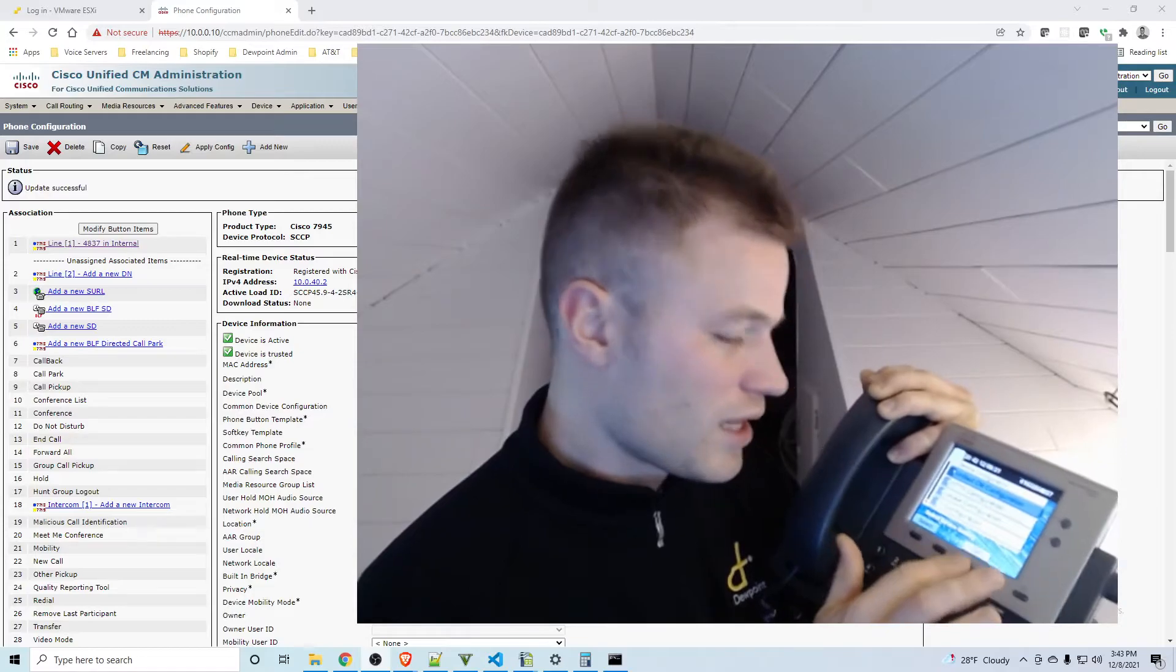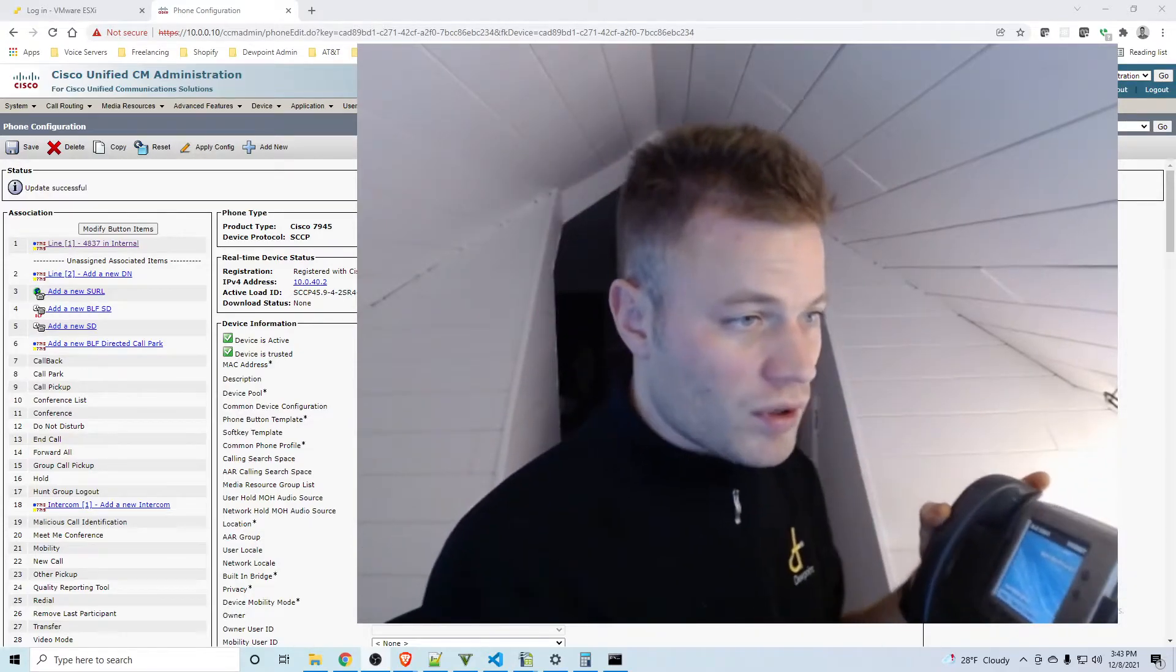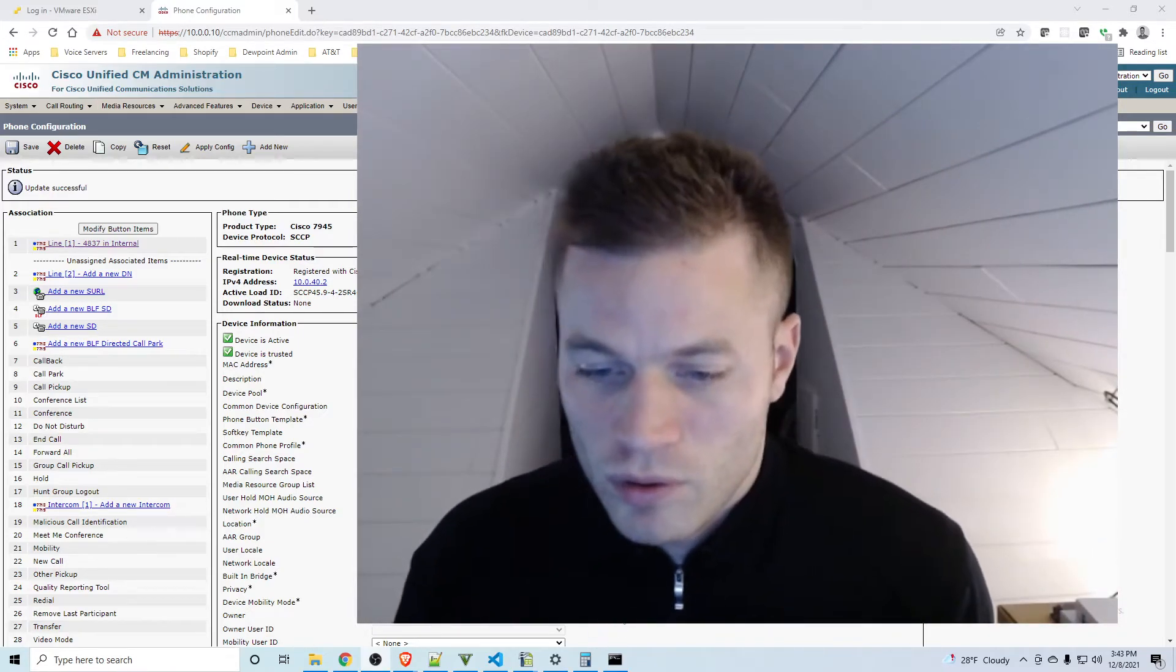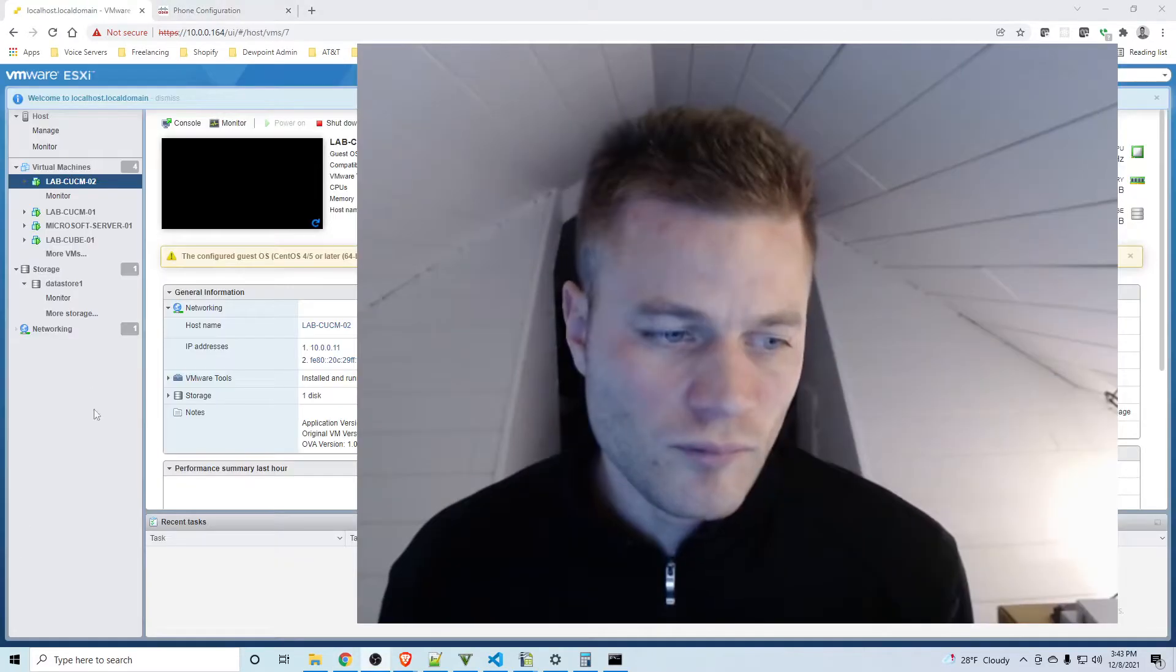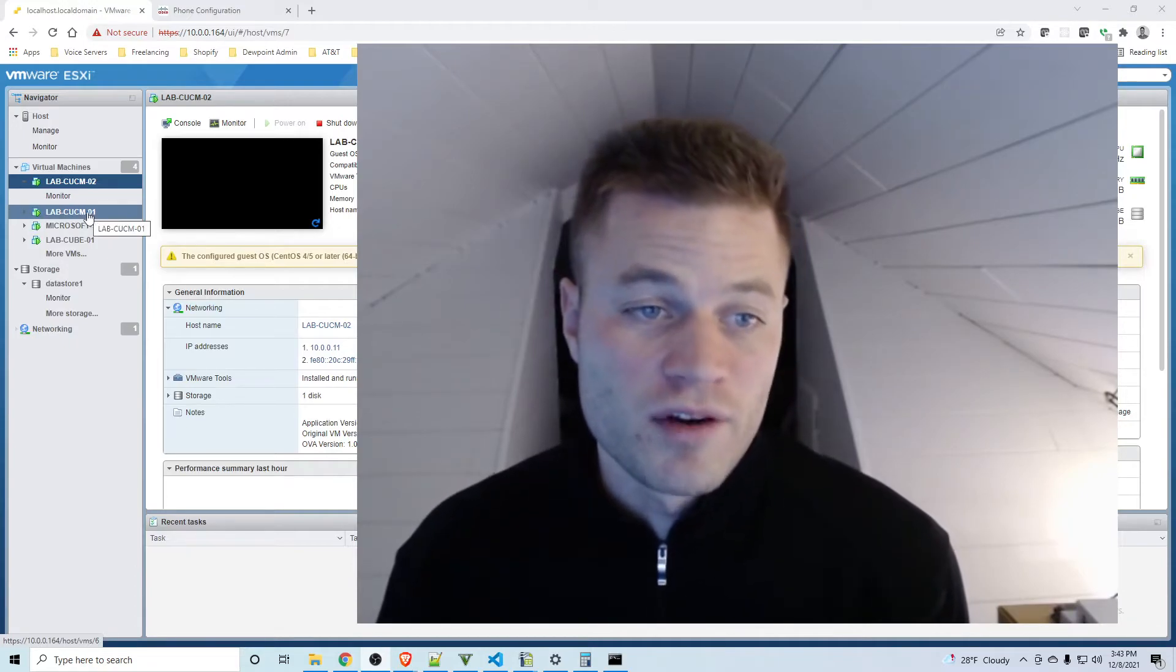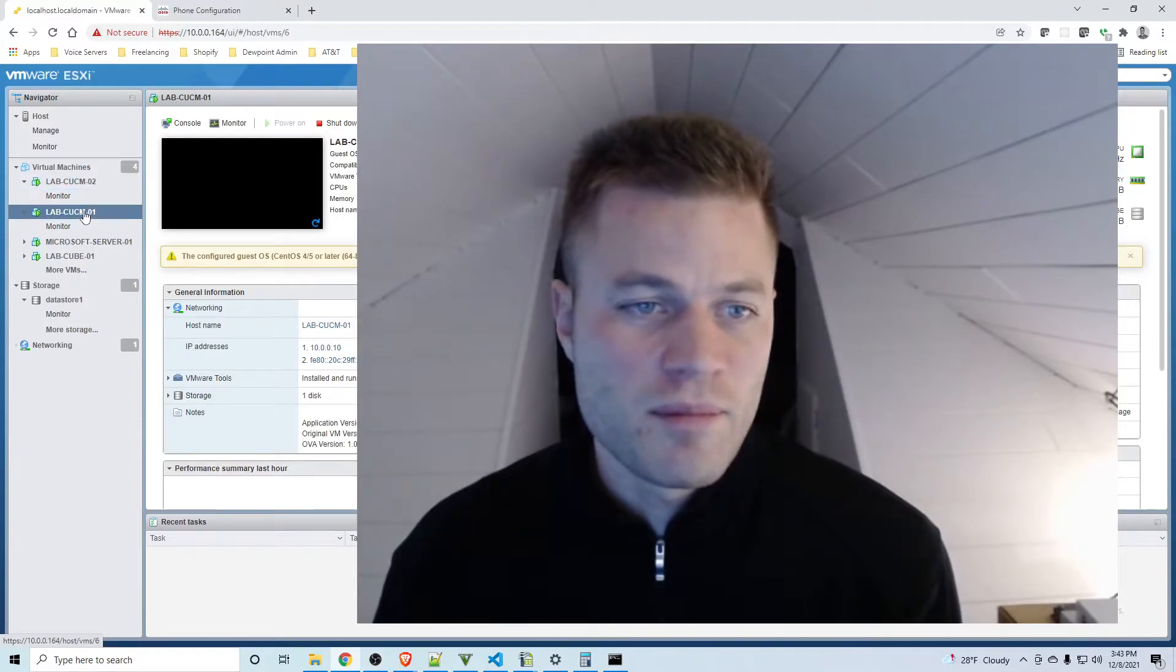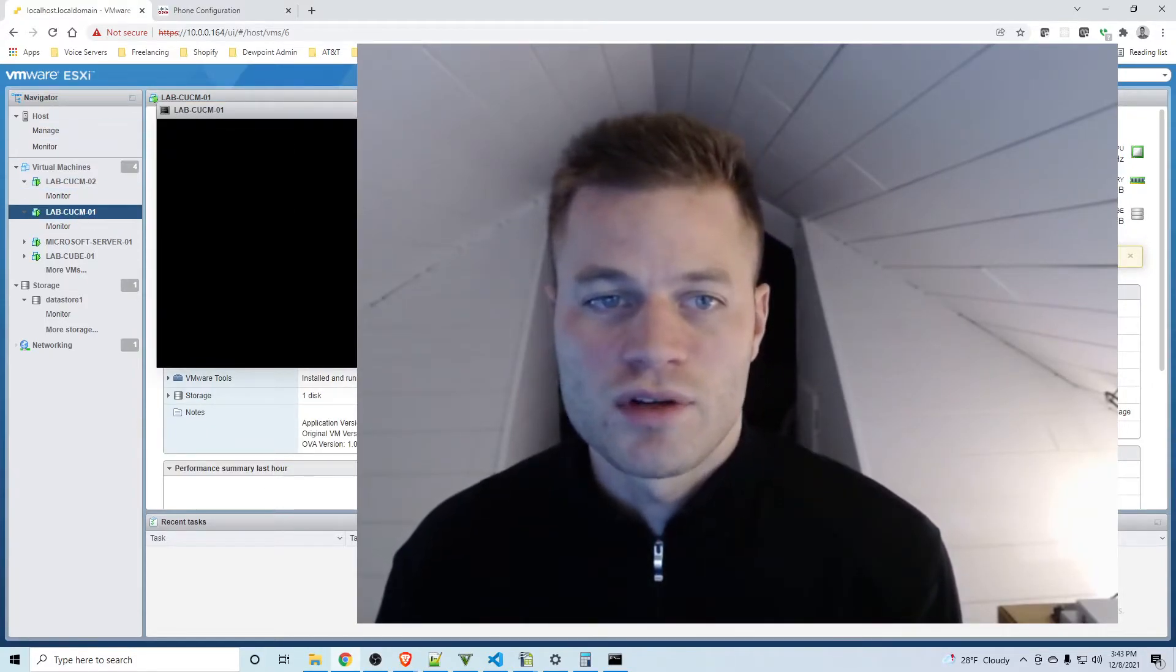So I'm going to open up, and have to log in one second. Okay so here's my lab ESXi environment. If you'd like to create your own there are videos about this in the series as well. This is my publisher right here. I'm going to open up a console connection.